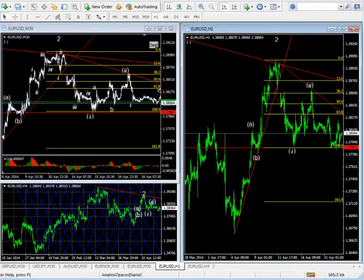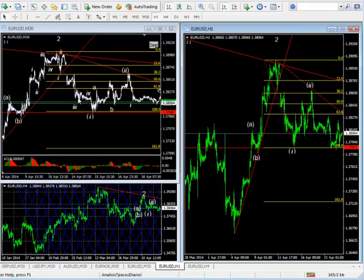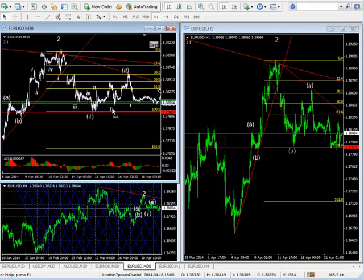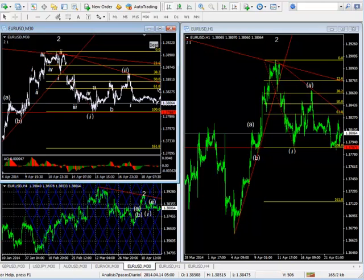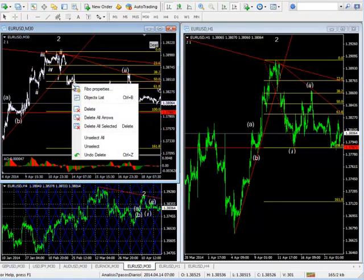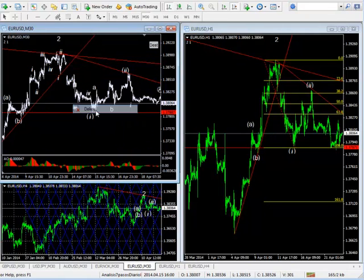Object Copier is the solution to replicate any object into one or several charts at your desire, no matter if you changed the object or made it from scratch. With Object Copier, replicating pieces of your analysis at the exact price and position to other charts is now as simple as one click.